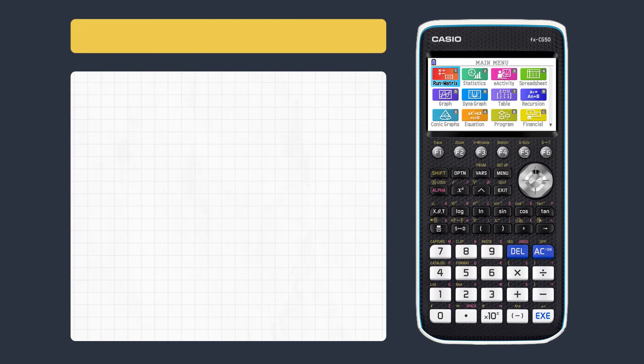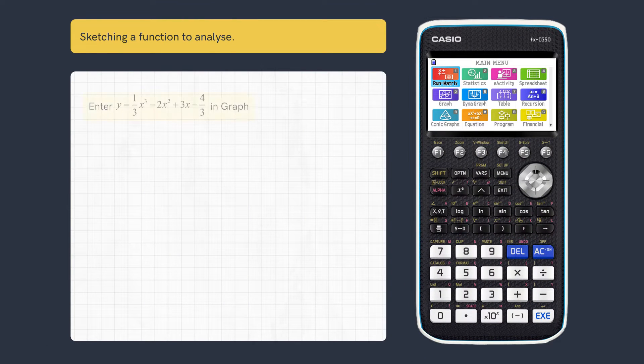This video looks at how to sketch a function and save coordinates to a table. First, let's enter this function in Graph.